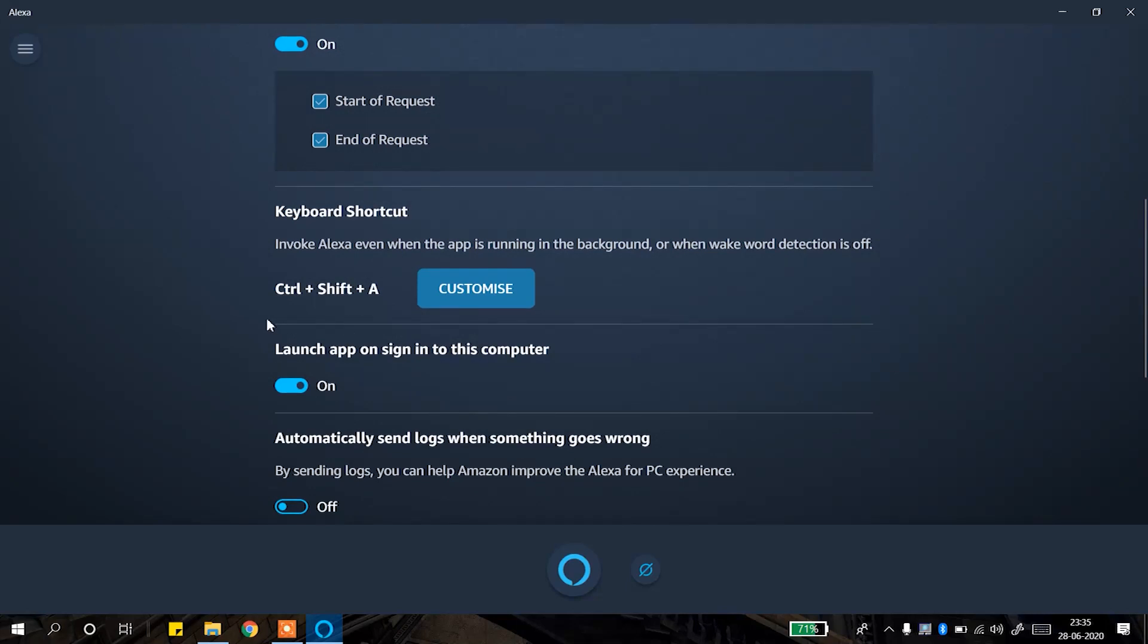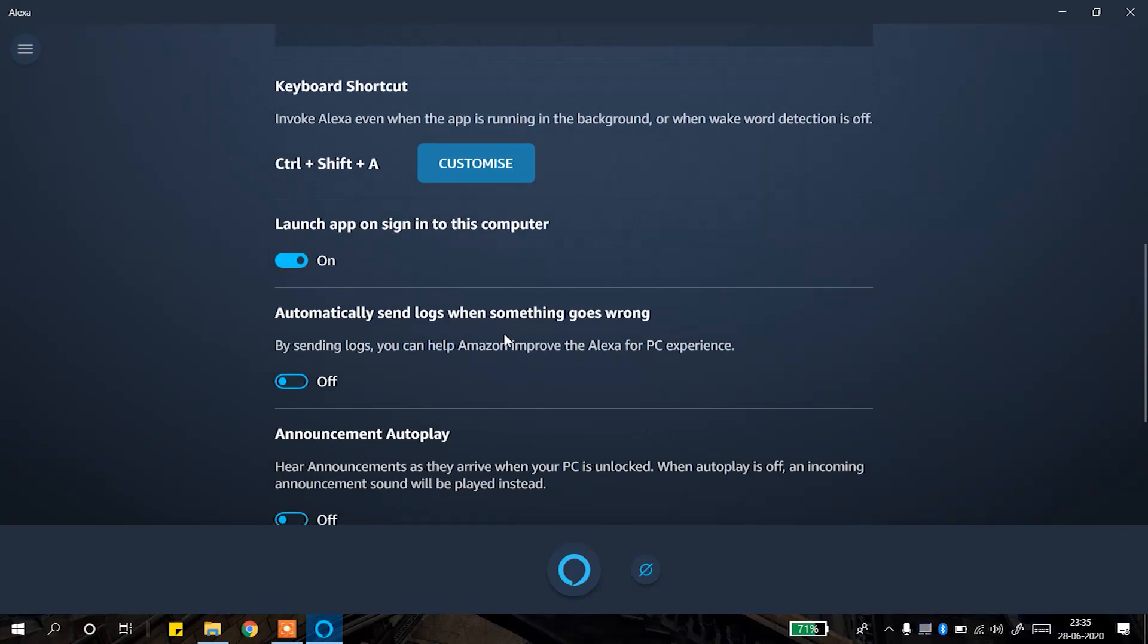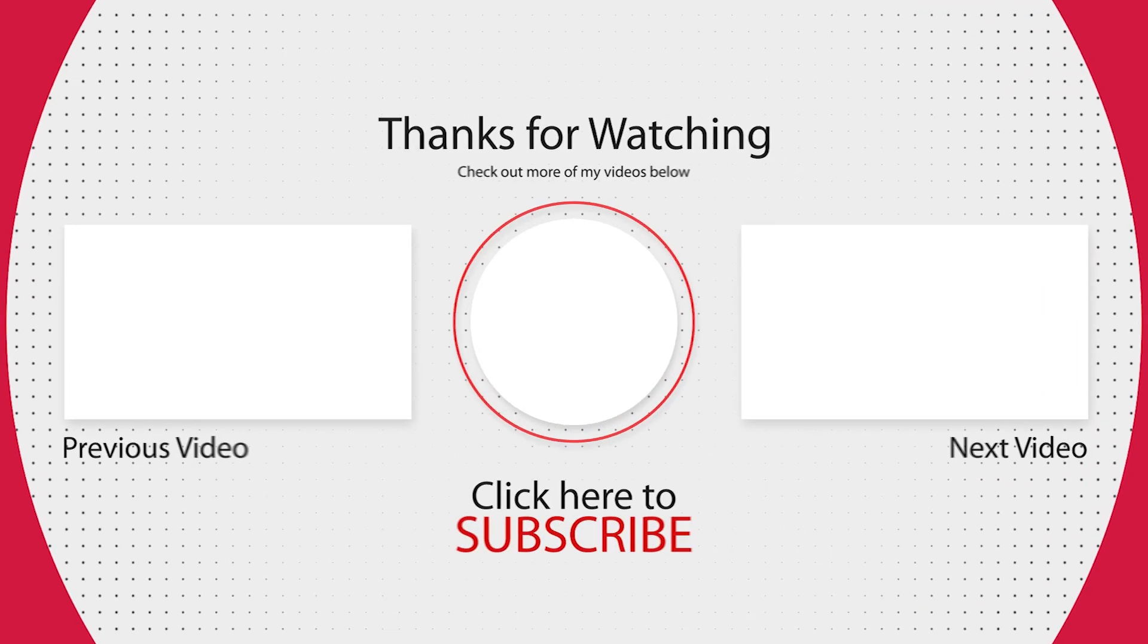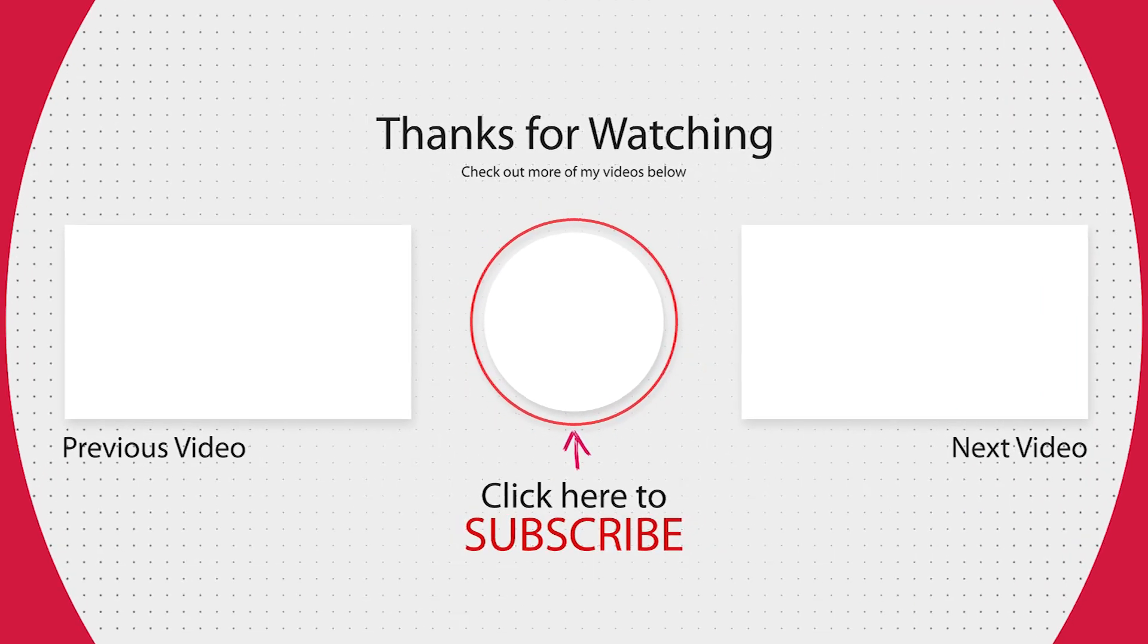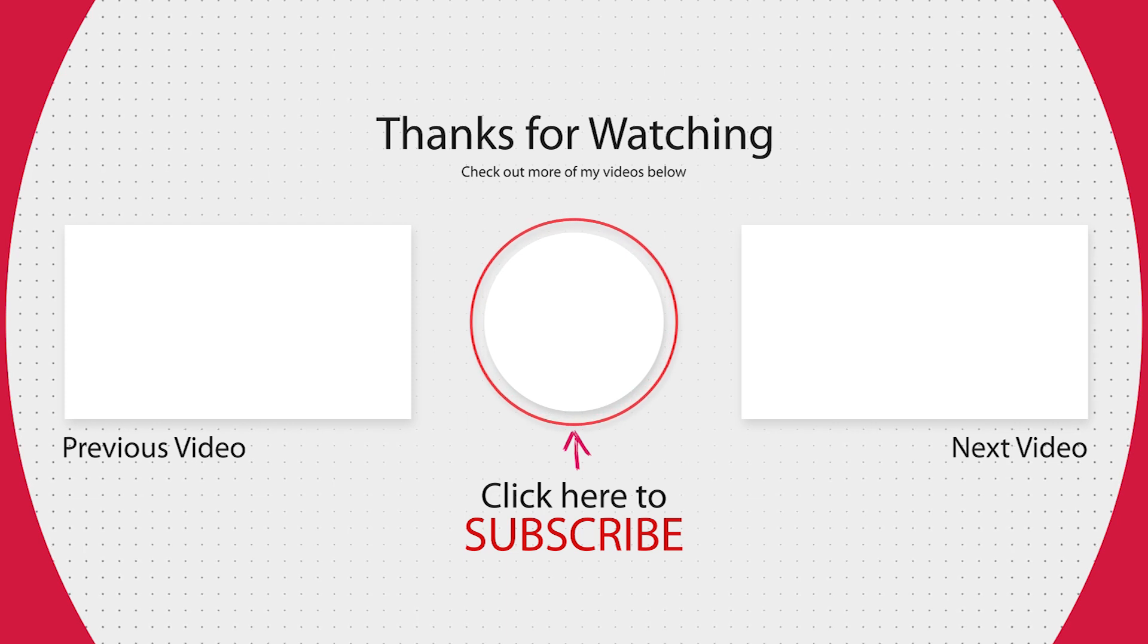So pretty much that's it guys for this video. Hope you're gonna like it. Thanks for watching, see you in the next one.